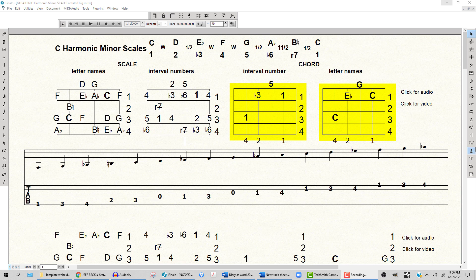Let's take a listen to this. It has a very distinct sound. Harmonic minor scales are very rich.